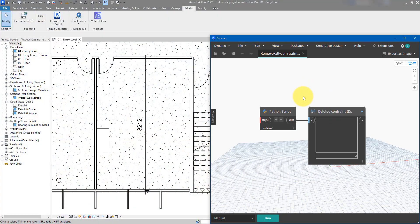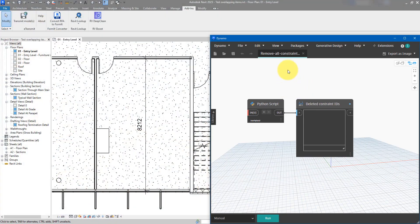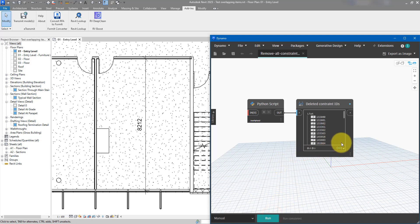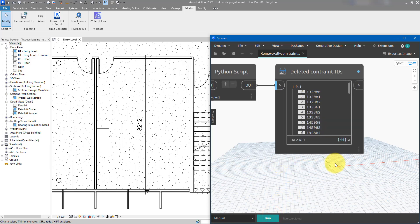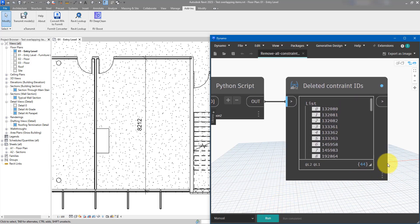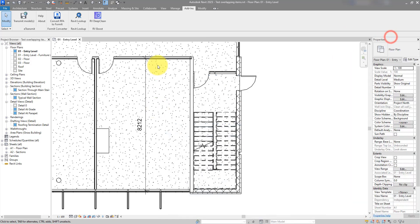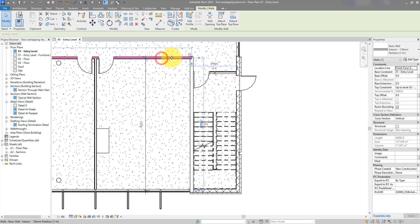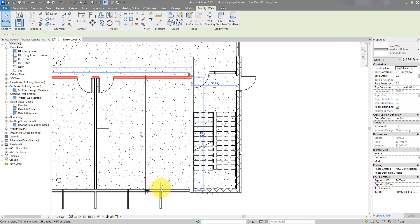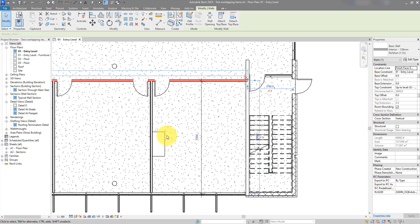When I open Dynamo and open this script that we will build together today, I can just run it and all 44 constraints in this model have been deleted in one single second. If I now go back to Revit, I can fully move this wall without affecting the facade.